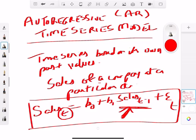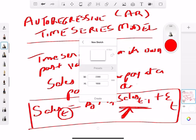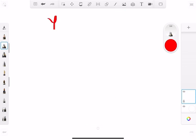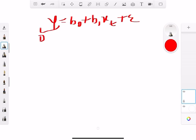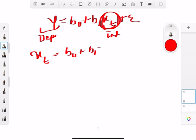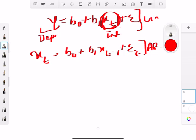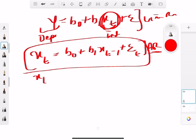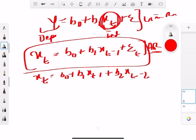If you look at the different models we talked about before, we used to do y = b0 + b1*xt + error term, where y was the dependent variable and xt was the independent variable. Now we're trying to find the independent variables differently. This AR model is a linear regression model and can be written as xt = b0 + b1*xt-1 + b2*xt-2 + b3*xt-3 + error term.